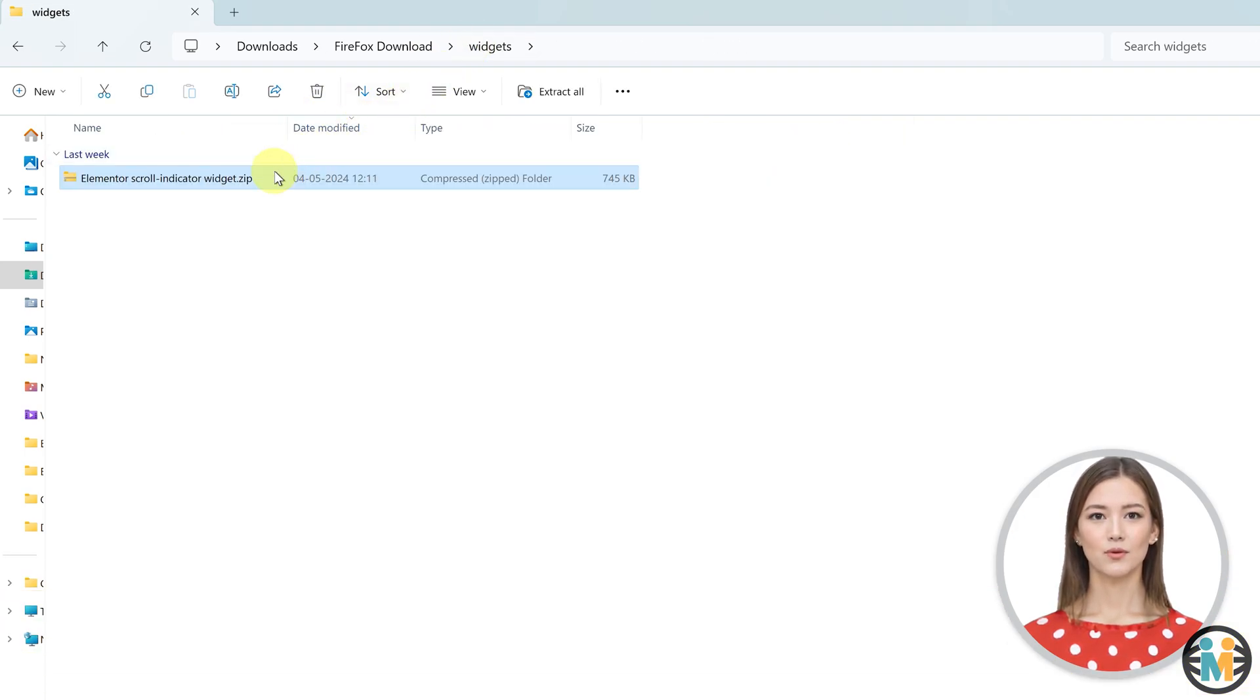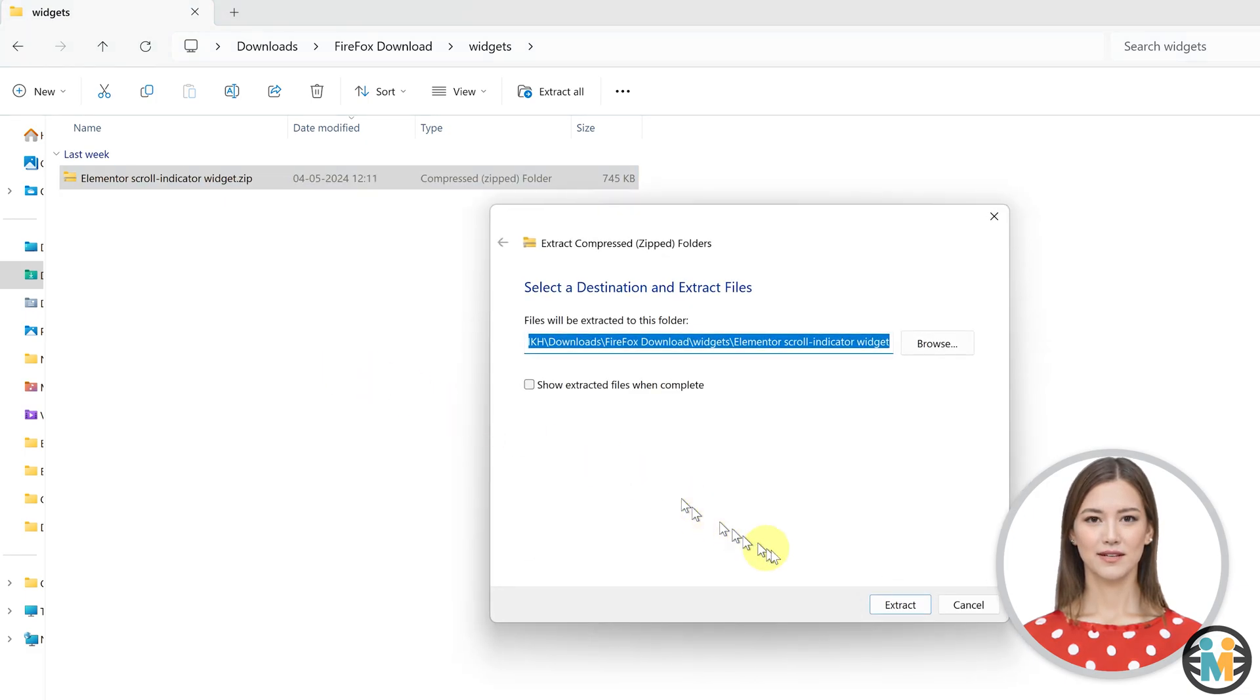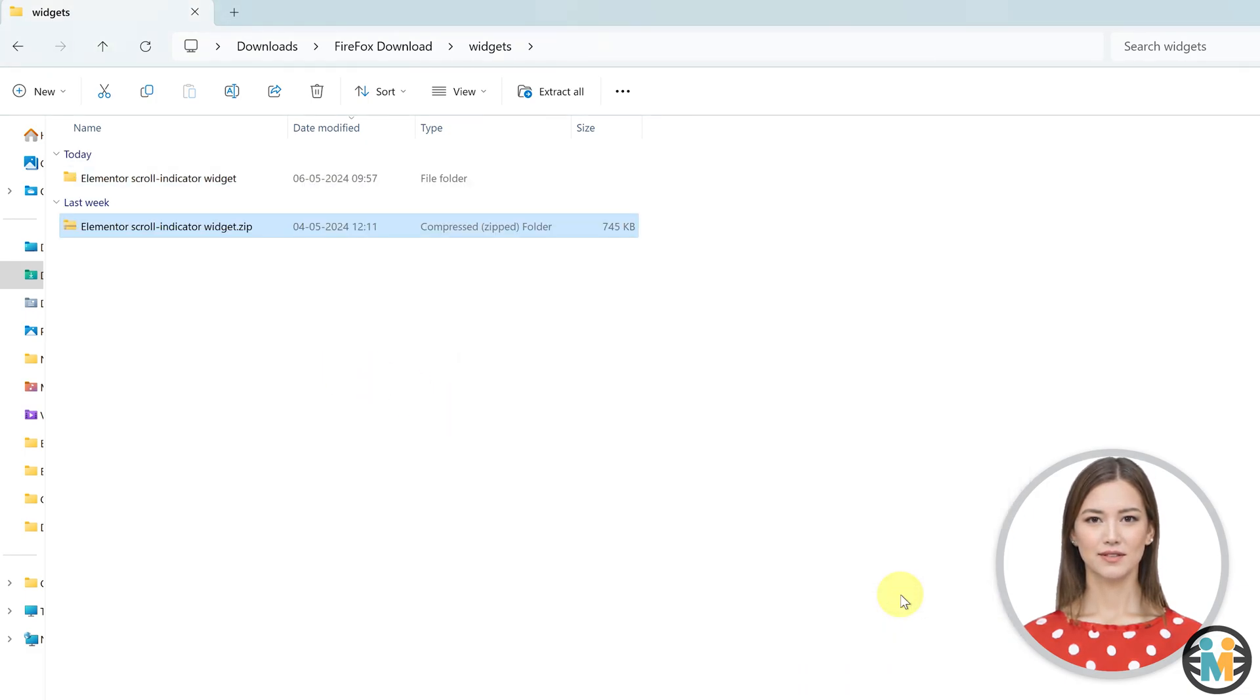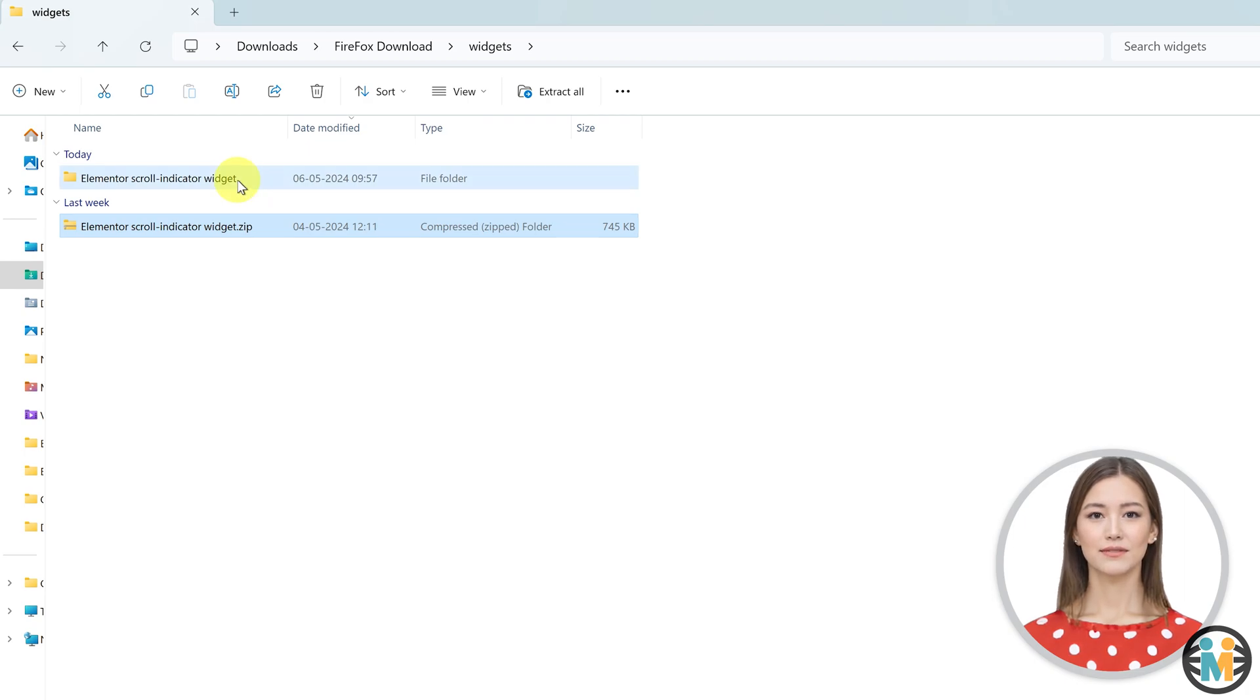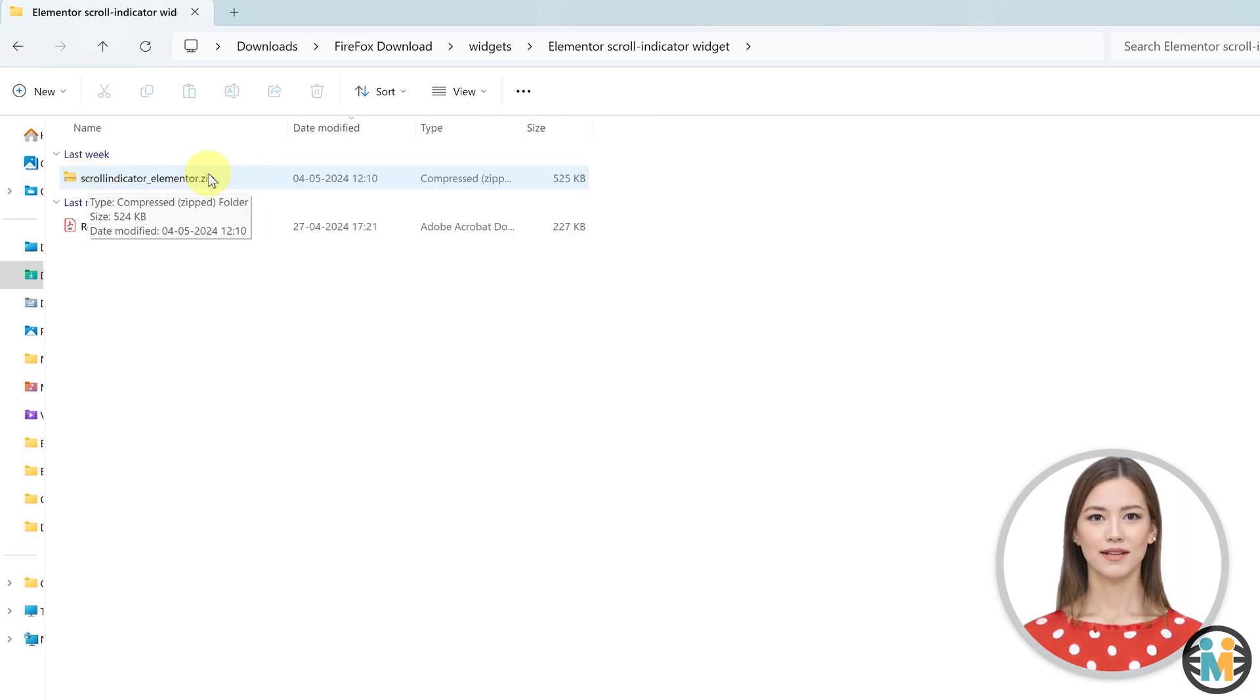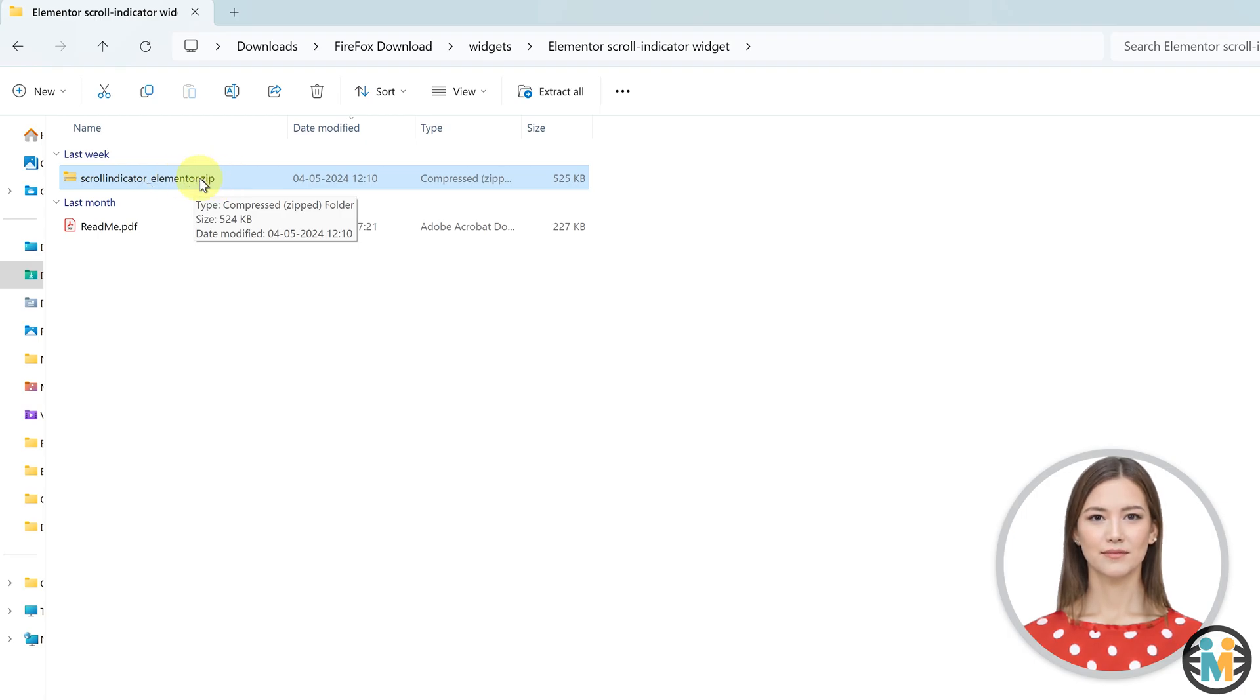To import the widget into your WordPress website, first extract the downloaded zip file to any location on your computer. However, make sure not to extract the widget zip file itself. In other words, it is crucial to import the widget zip file directly without extracting it.